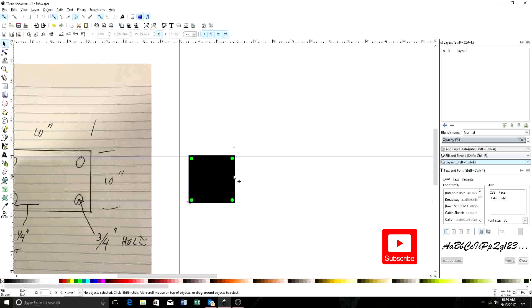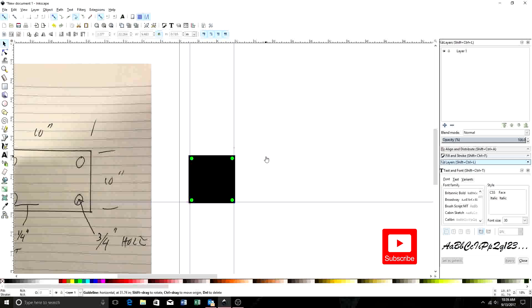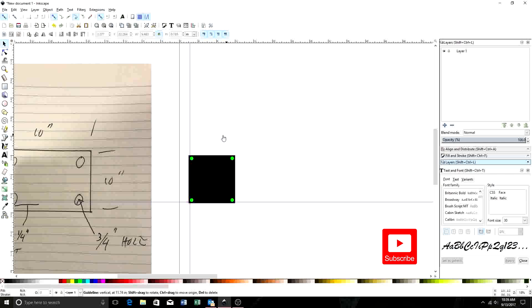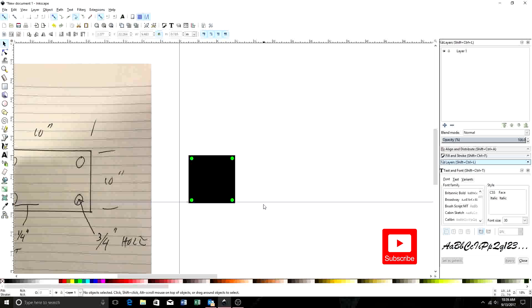Pretty much the drawing part is done. Now, once we get everything the way we want it, we can come back here. All I'm doing is hovering over these guidelines. Let's hit Delete. We'll hit Delete again. Hit Delete again. And hit Delete again. Now our guidelines are gone.